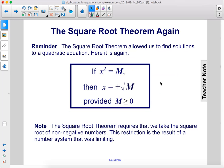The square root theorem allowed us to find solutions to a quadratic equation. If x squared equals m, then x equals plus or minus the square root of m, provided that m is greater than or equal to zero. Note: the square root theorem requires that we take the square root of non-negative numbers. This restriction is the result of a number system that was limiting.